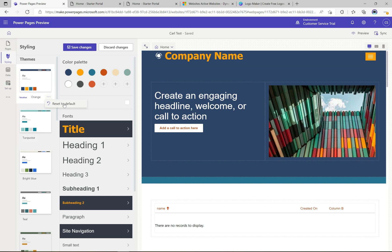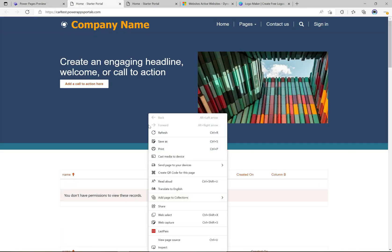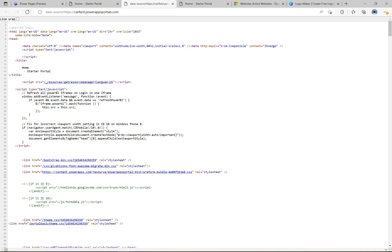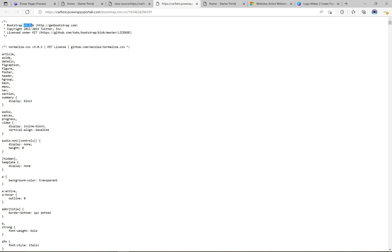Heading back to the site, I want to show the page source. We can see these sites are built on Bootstrap — specifically Bootstrap version 3.3.6. The Power Pages documentation talks about using this particular version of Bootstrap as the framework for your pages.